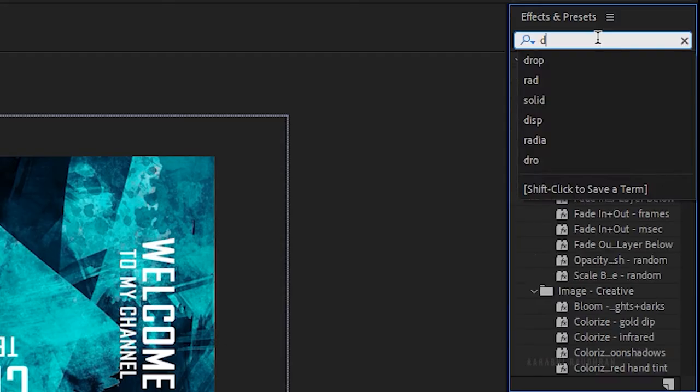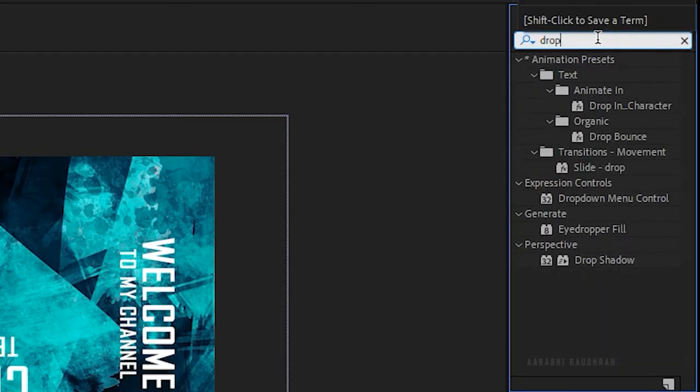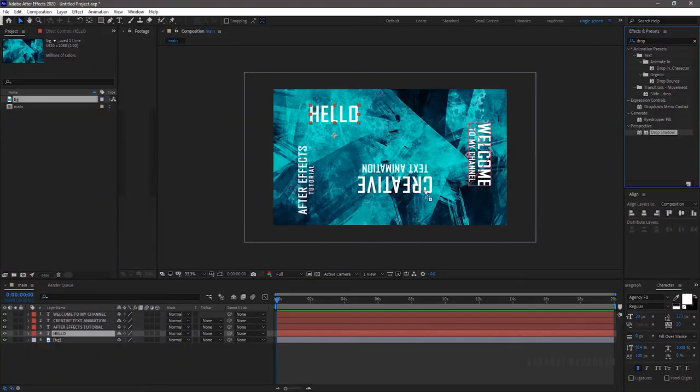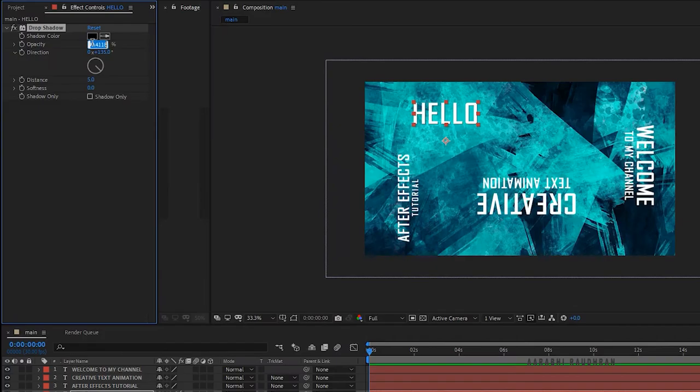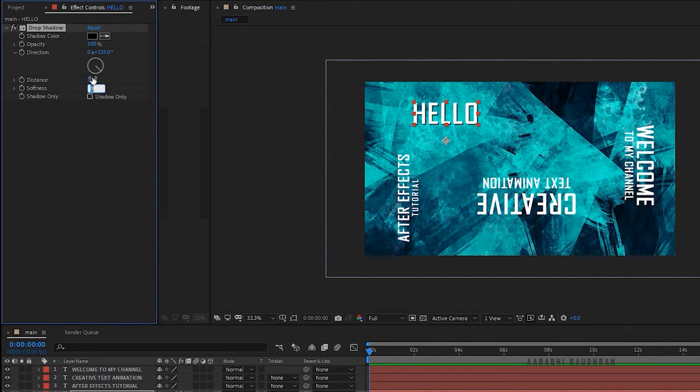From the effects and presets panel search for drop shadow effect, apply to the hello text layer. Set the opacity to 100% and set the distance to 10 and softness to 25.